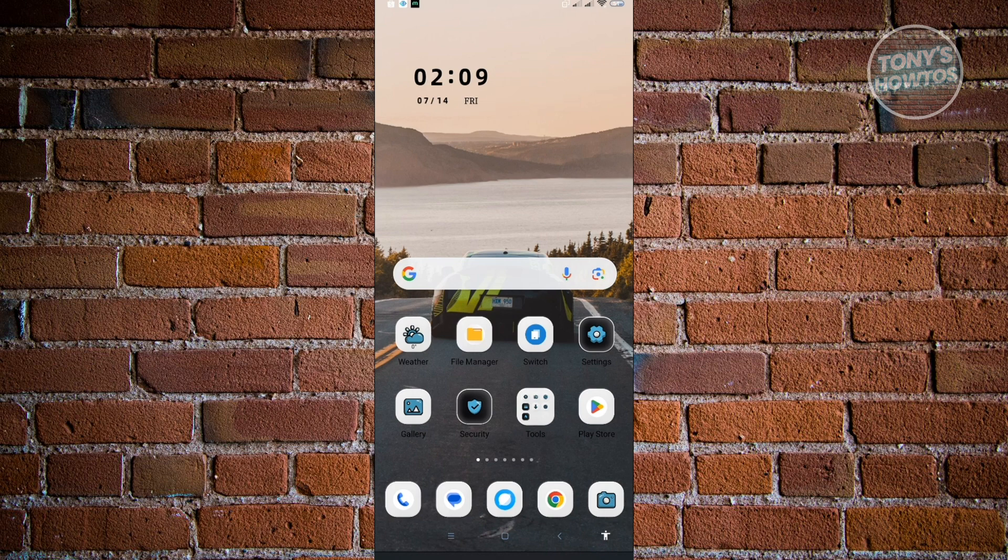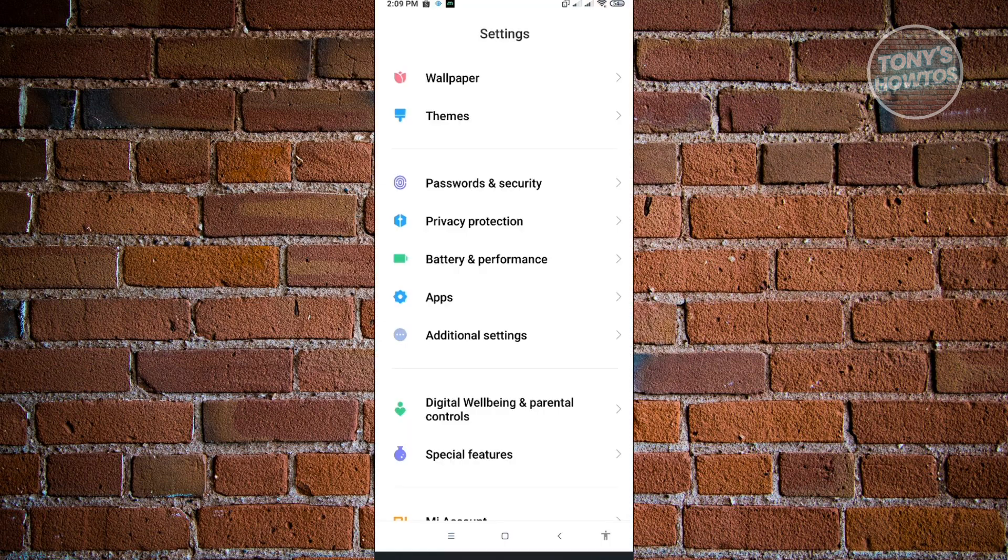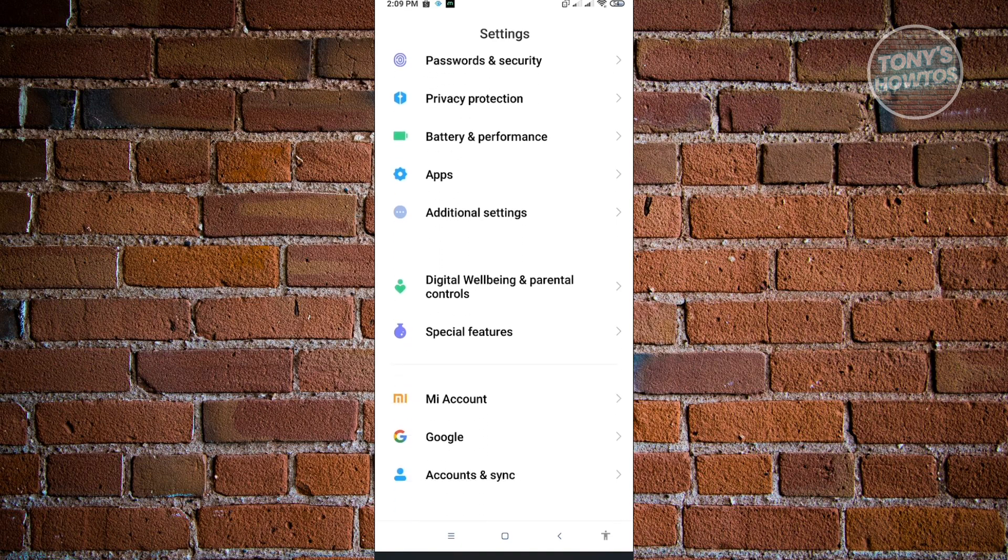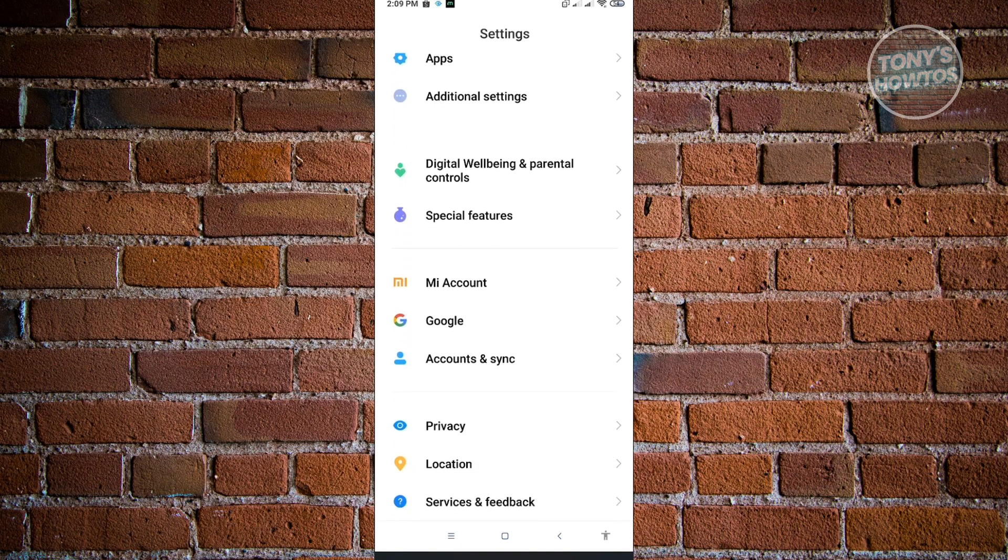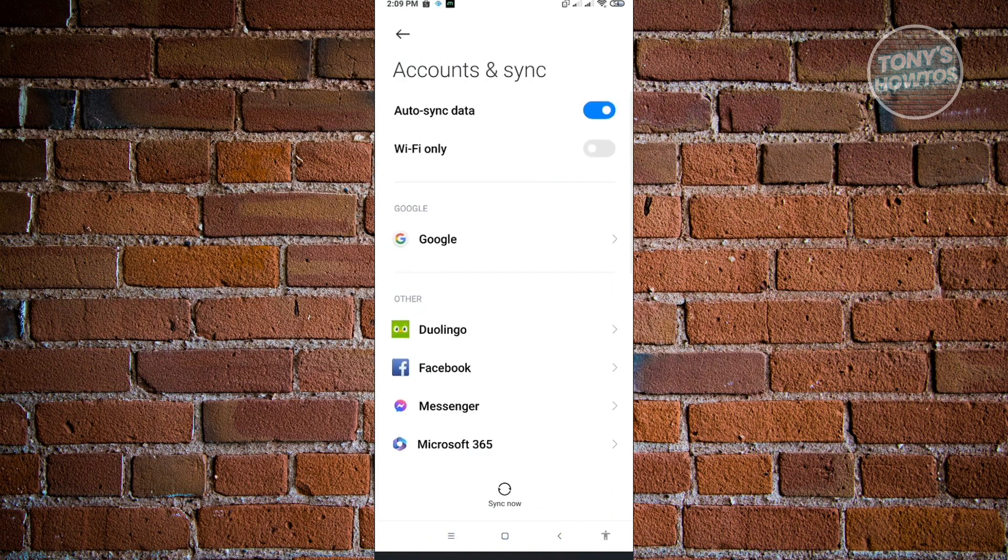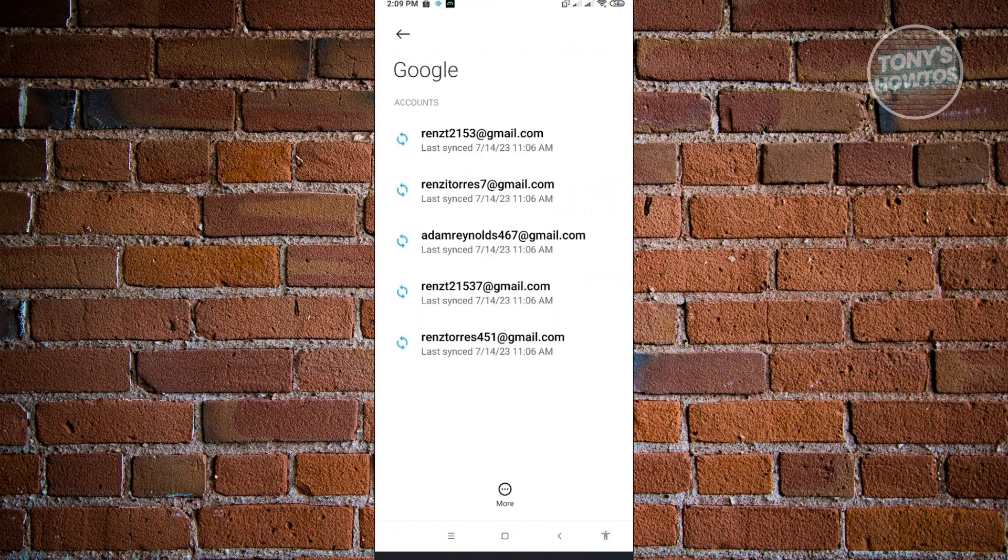The first thing you want to do is go to your settings. In your settings, we want to change our Google account and sync it to our mobile device. Look for Accounts & Sync, then look for Google and press on it.